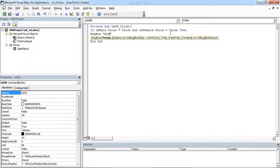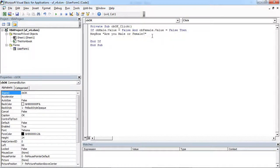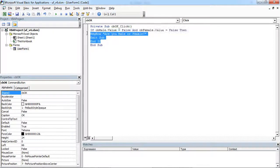The message box will ask: 'Are you male or female?' And after that, we want to exit the subroutine, so we are going to type exit sub.